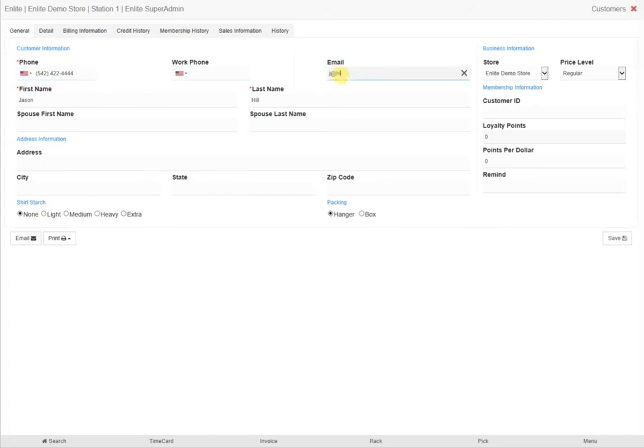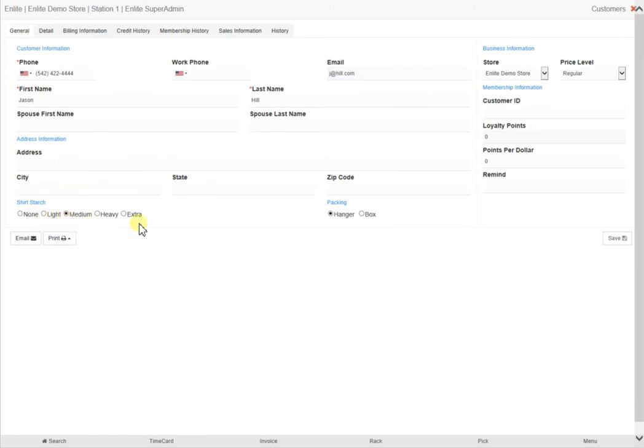The most obvious details, like name, phone number, email address, and physical address, are on this first page, along with starch preference and how the customer would prefer their finished items to be packed.